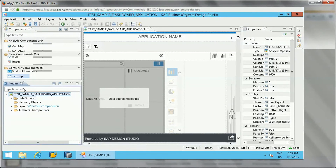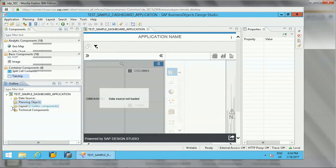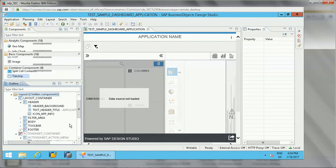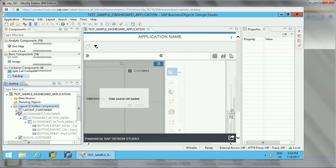Coming to the Outline tab — this will contain data sources. Data sources is where we connect to either SAP BW, SAP HANA, or SAP Universes (UNX objects). We can create new data sources, connect to them, and assign them — we'll see this in practical examples. There are also planning objects, and under Layout you will see header, filter area, body, toolbar, and footer — all the main components required for designing the dashboard.